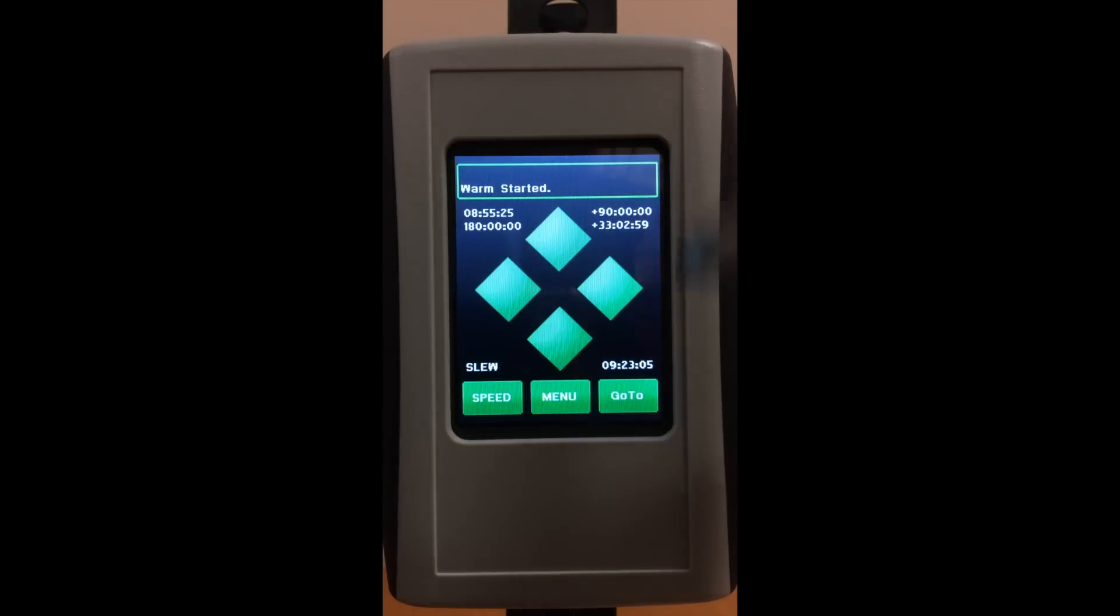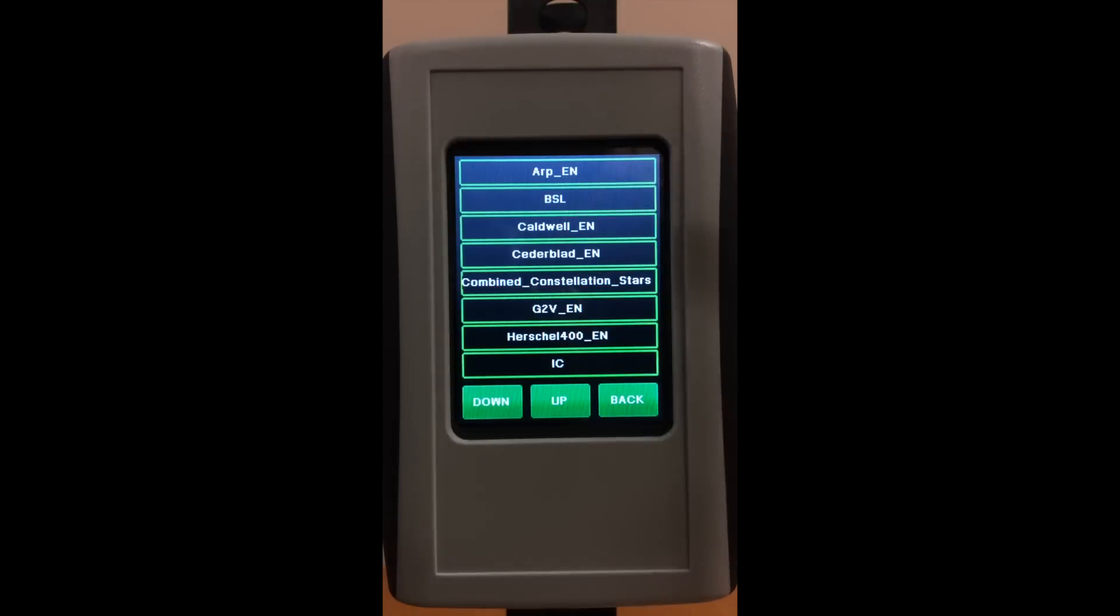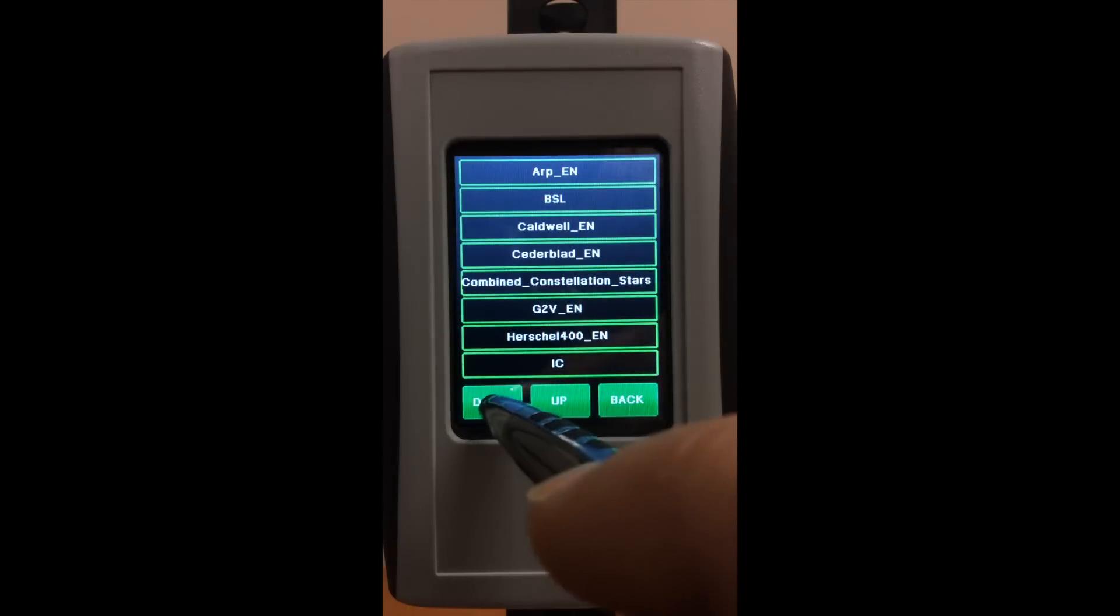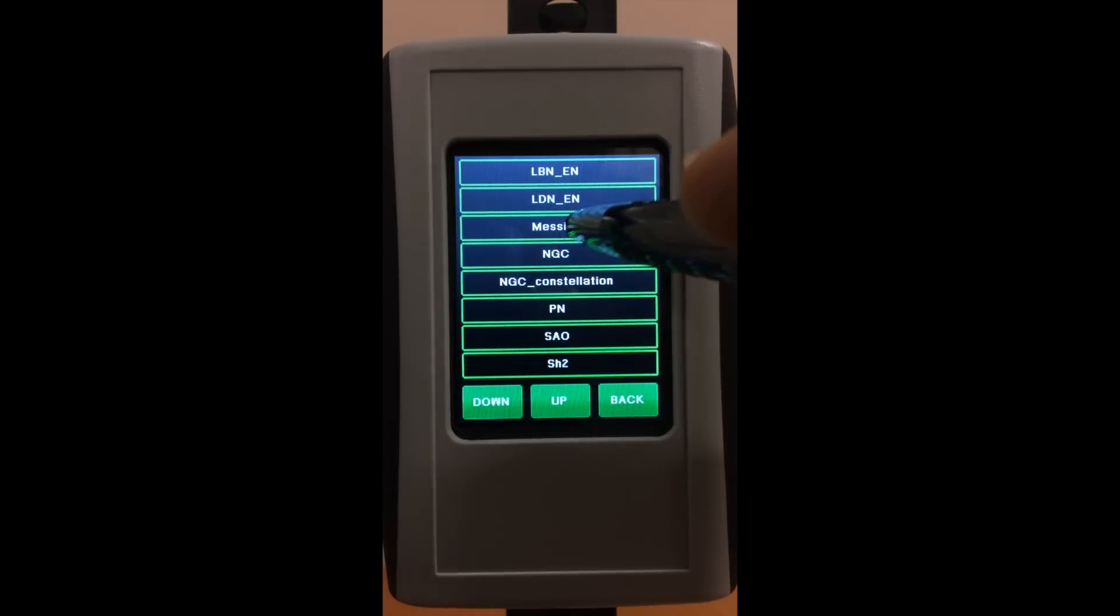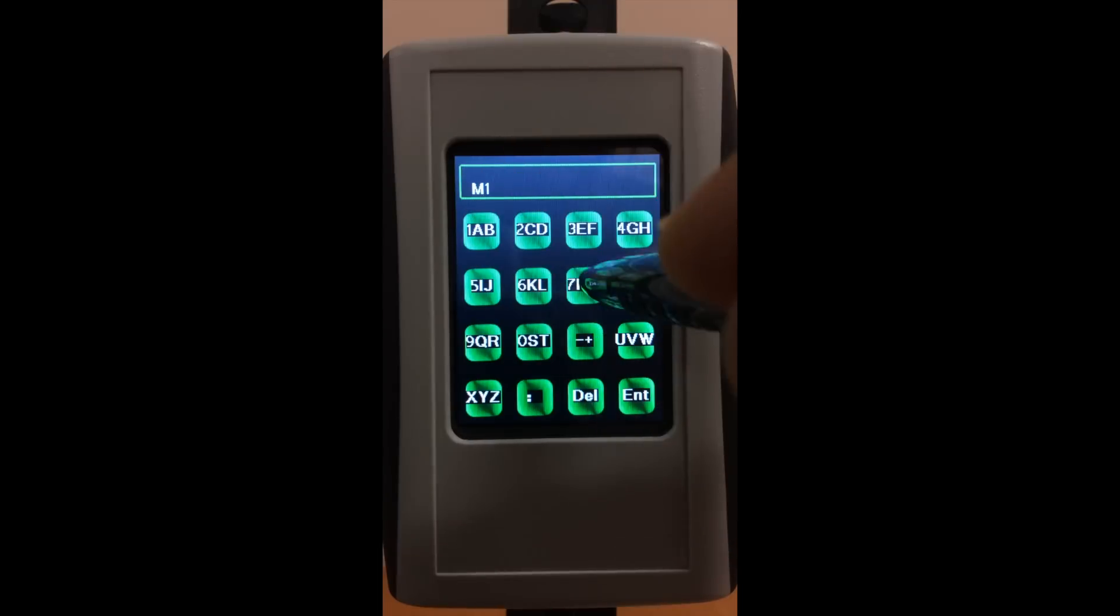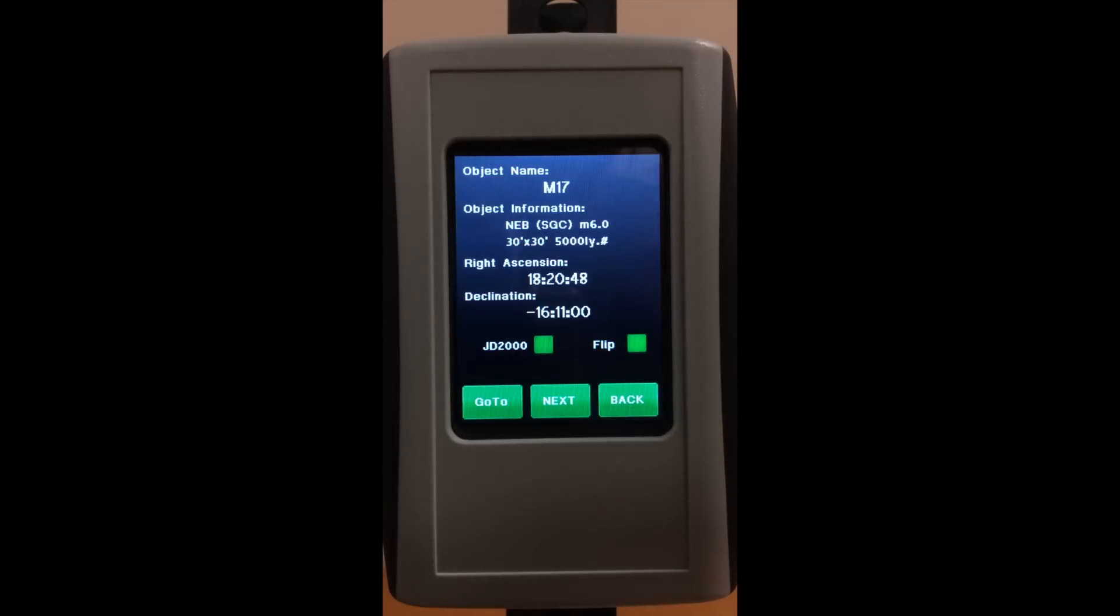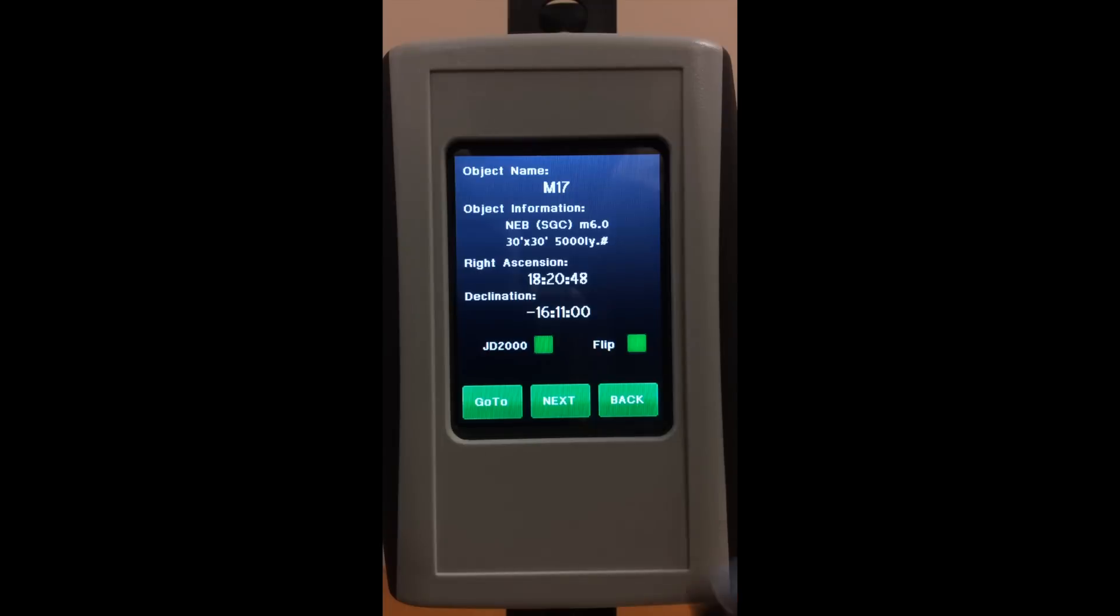To do a go-to to an object, you go to the go-to category, pick an object that you want, hit enter, and this will give you information about that object.